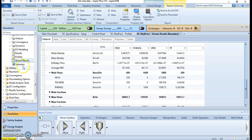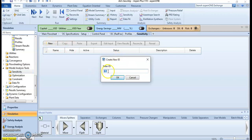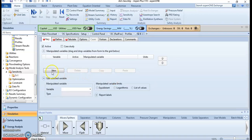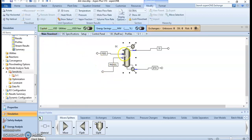To do the sensitivity analysis, let's go to the model and click on sensitivity analysis. Click the new button and by default S1 appears — click OK. Here we want to vary the stream; click the new button again. We want to vary the phenol stream and see the impact of phenol on the top distillate stream.